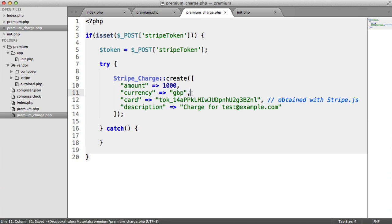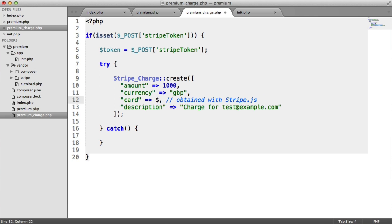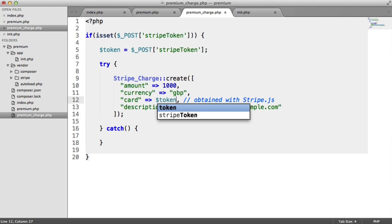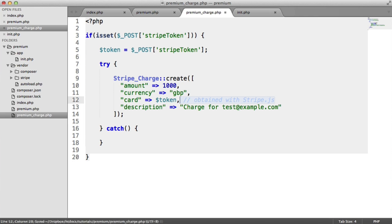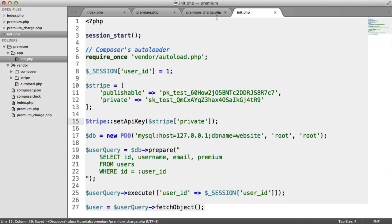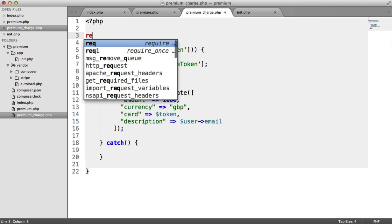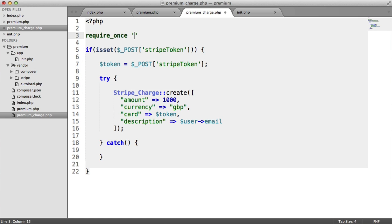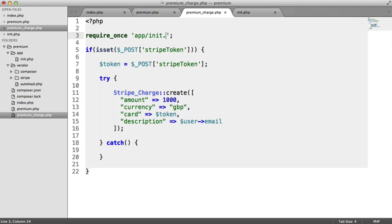The currency we know is GBP. The card here is a little bit misleading. This isn't a card, this is the token. So all we do is we replace the token like that. And we've got a comment here obtained with Stripe.js, which we know. And the description here is just the description of the charge. So what we're going to do is just say that this is user email. So that's from our user variable in init, which, by the way, we need to include in here. So let's say require_once init.php.